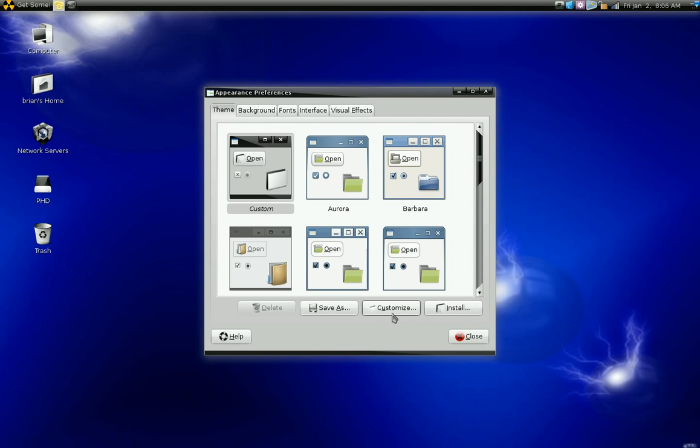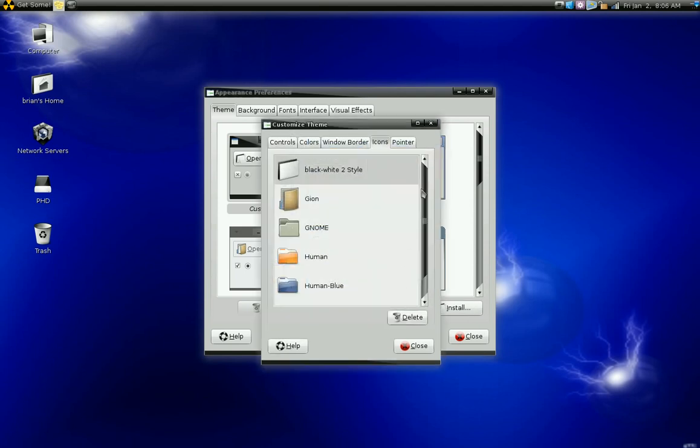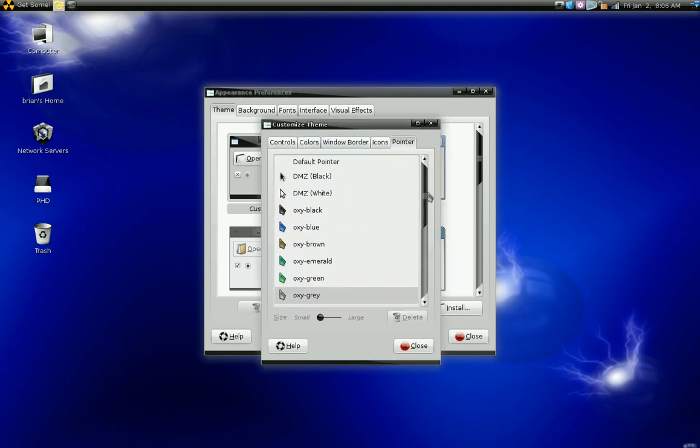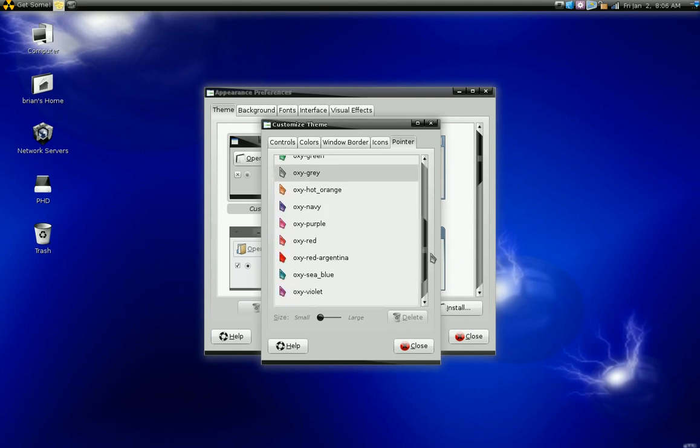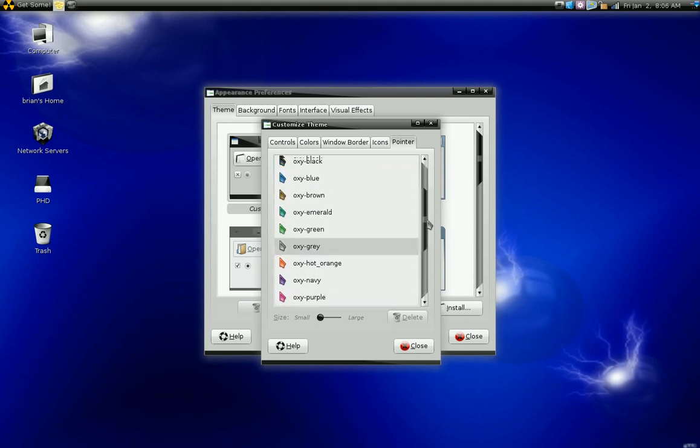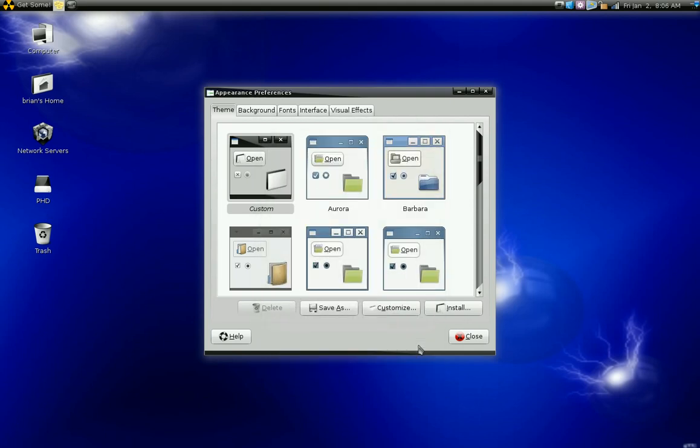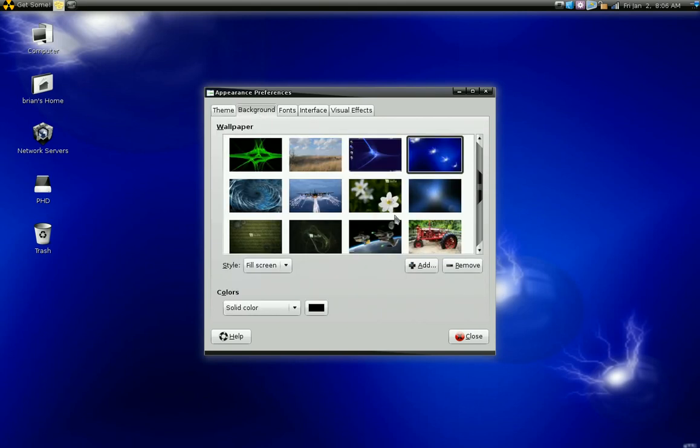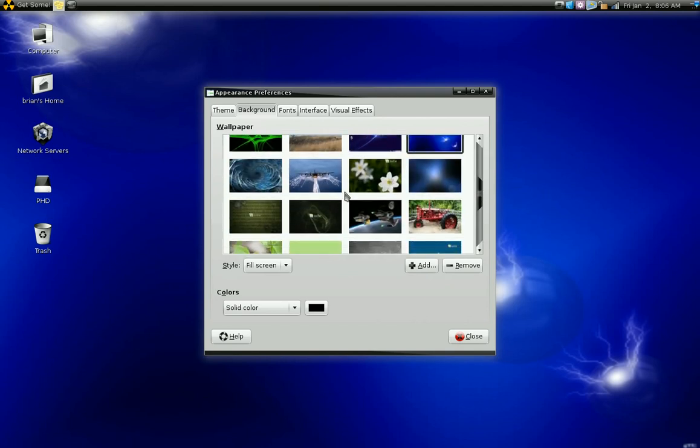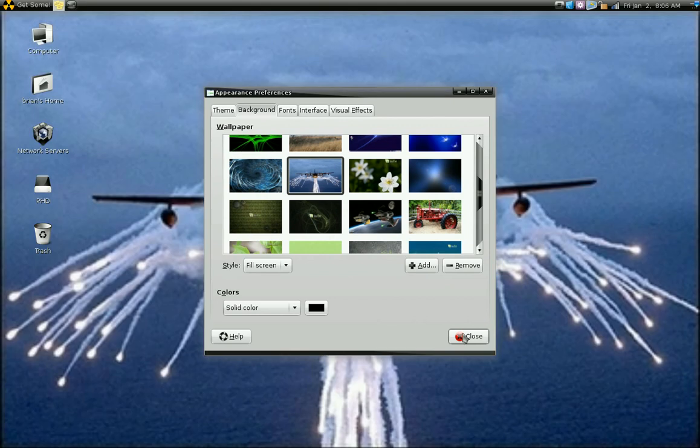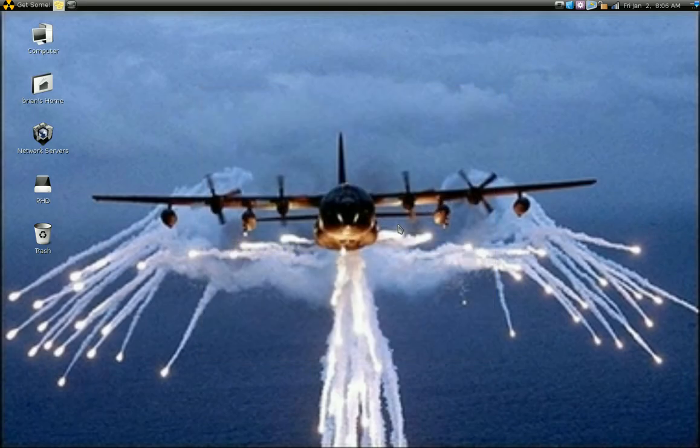Now I'm going to go back to the customize tab. Again, I've got different pointers you can use. And that's basically how you customize your panels, your icons, and your pointers in Linux Mint.